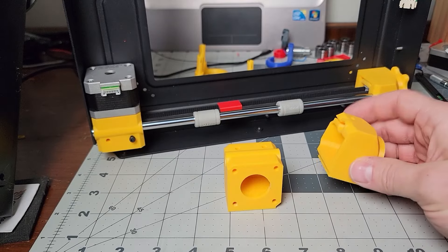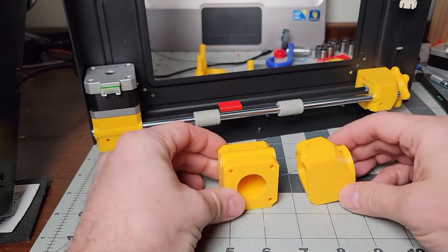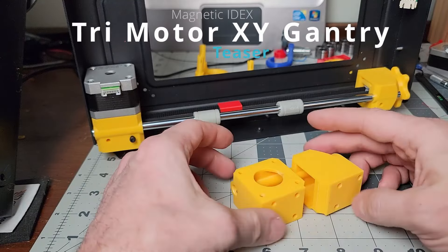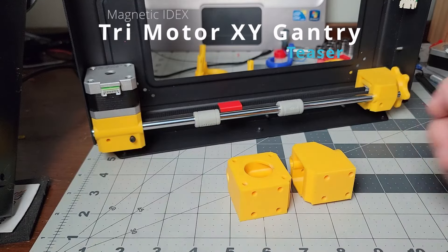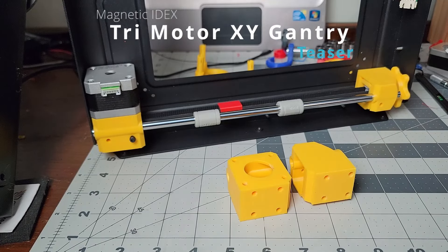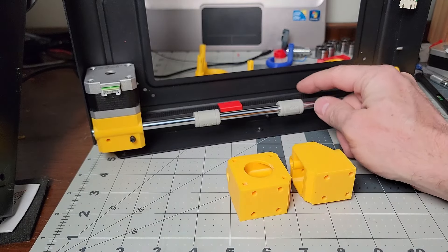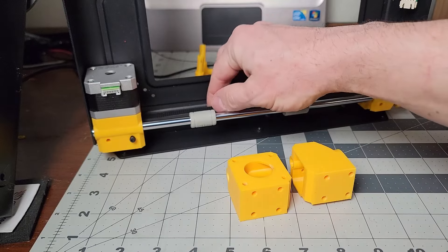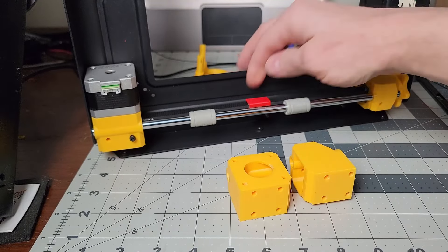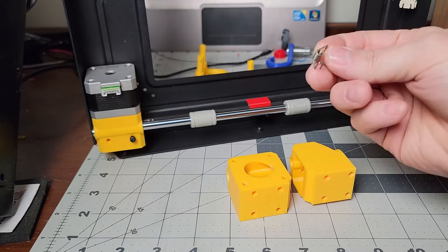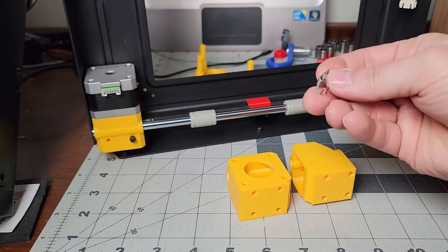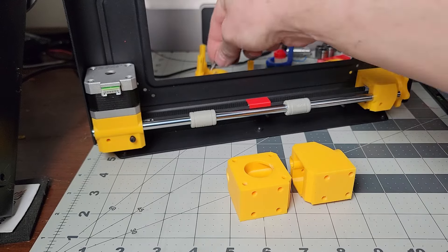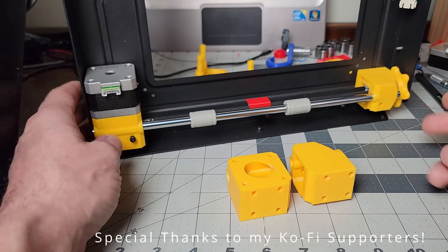Welcome back to the Magnetic IDEX channel. This is a quick update to show you what's going on. I've had some issues with the Y-axis belt and the original clips that I showed in my recent short. They're not adequate for high-speed printing, specifically high-speed accelerations.